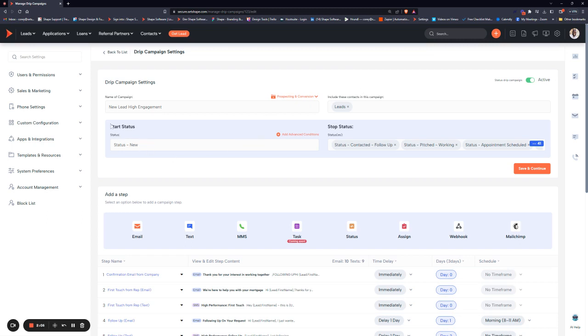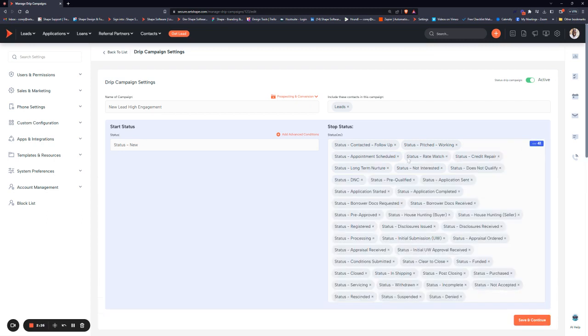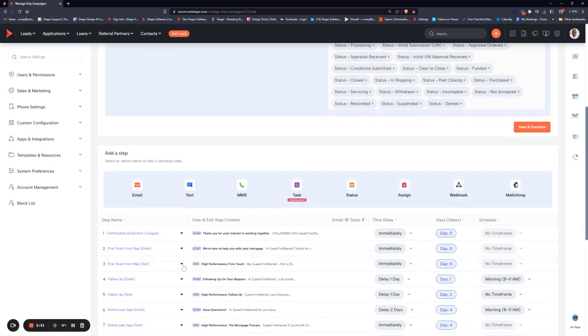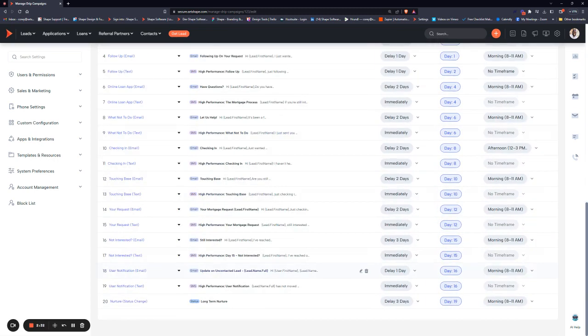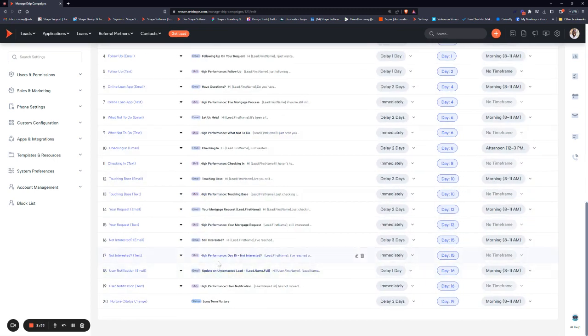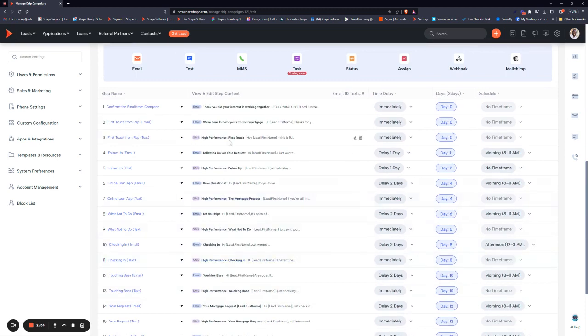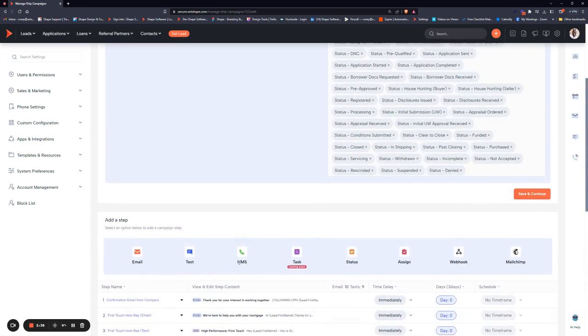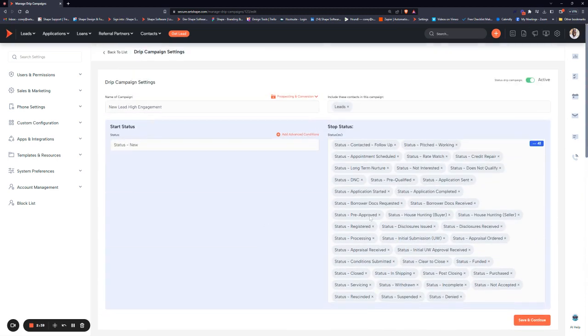The start status is going to be the status that starts the campaign. Once it's on and active like this one is, anything that hits the status of new will start this drip campaign. The stop status is what status they have to reach in order to stop the campaign. If you set a record to appointment scheduled, they're really no longer a new lead and all the content in this campaign no longer applies. So we don't want to continue to follow up with them once we've moved them into one of these stop statuses.